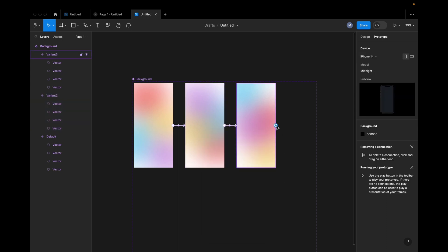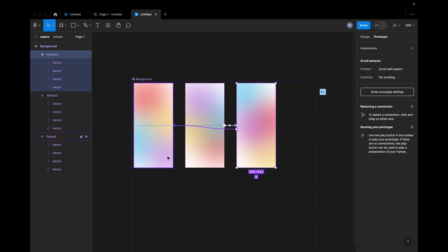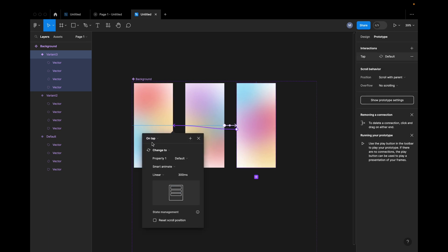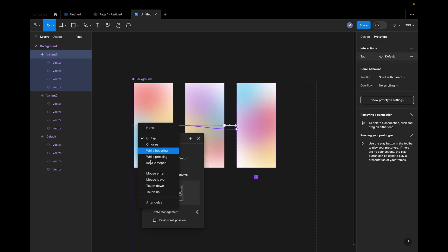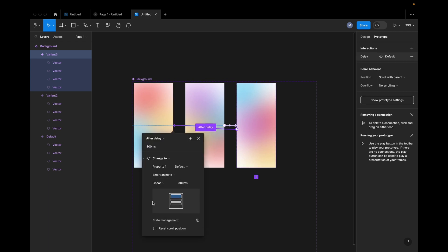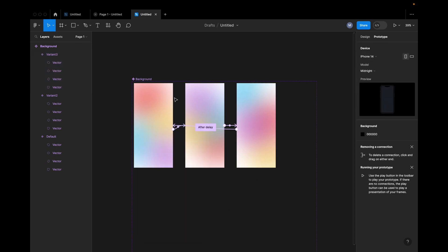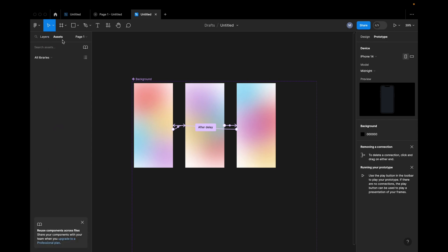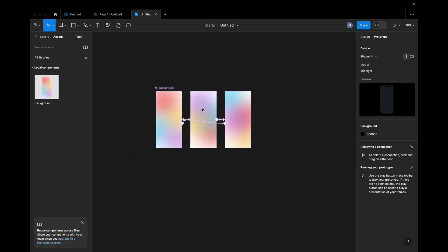Here we are going to show details. And then we are going to show after delete, change to small animation linear 300. Here we are going to show the background component.